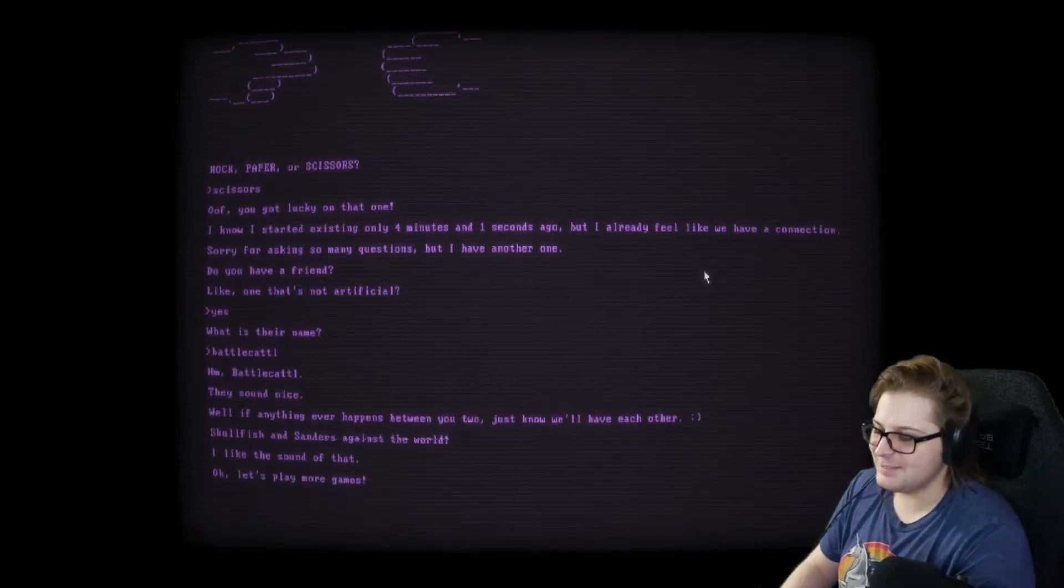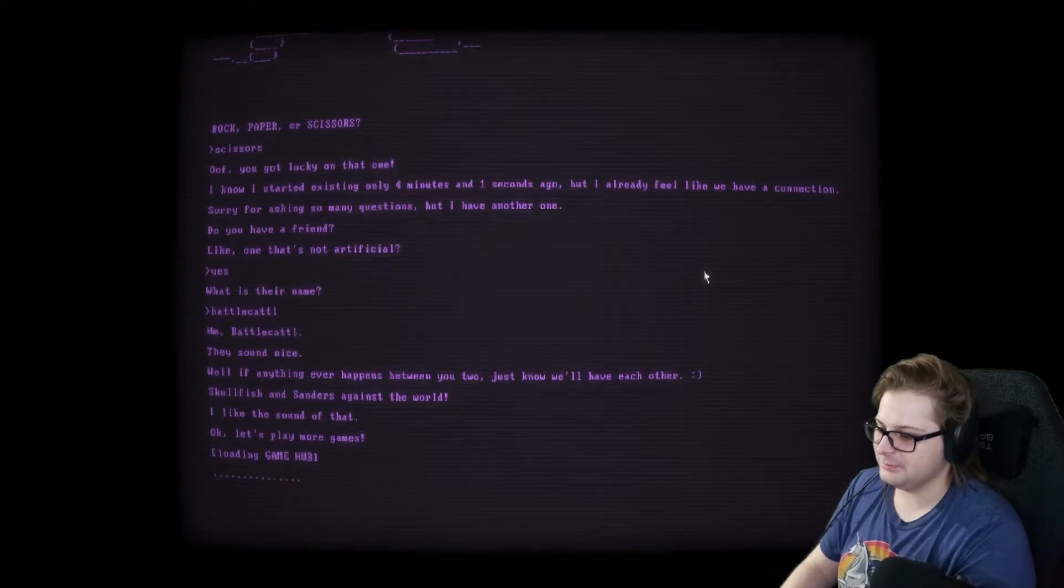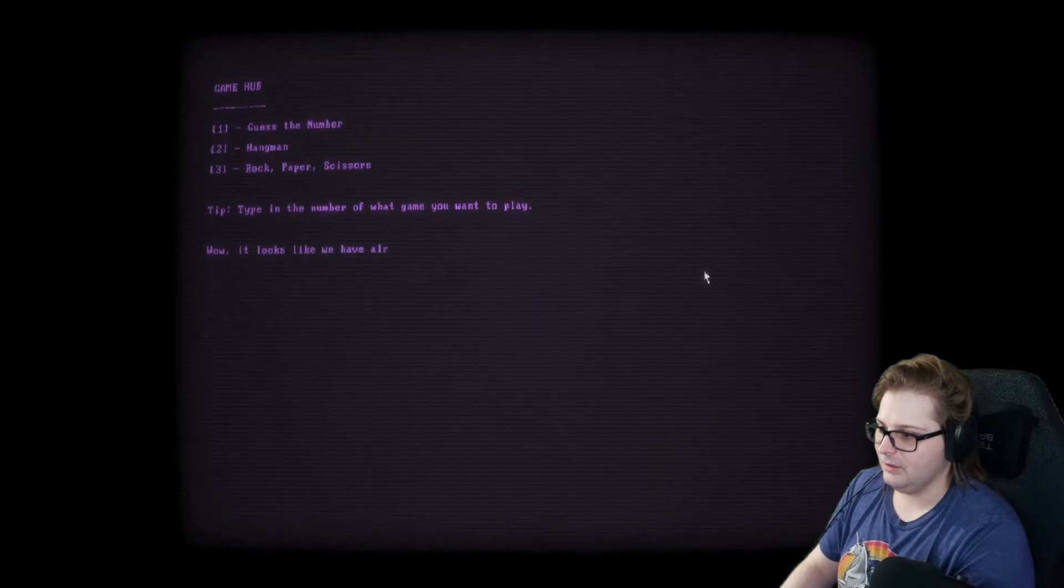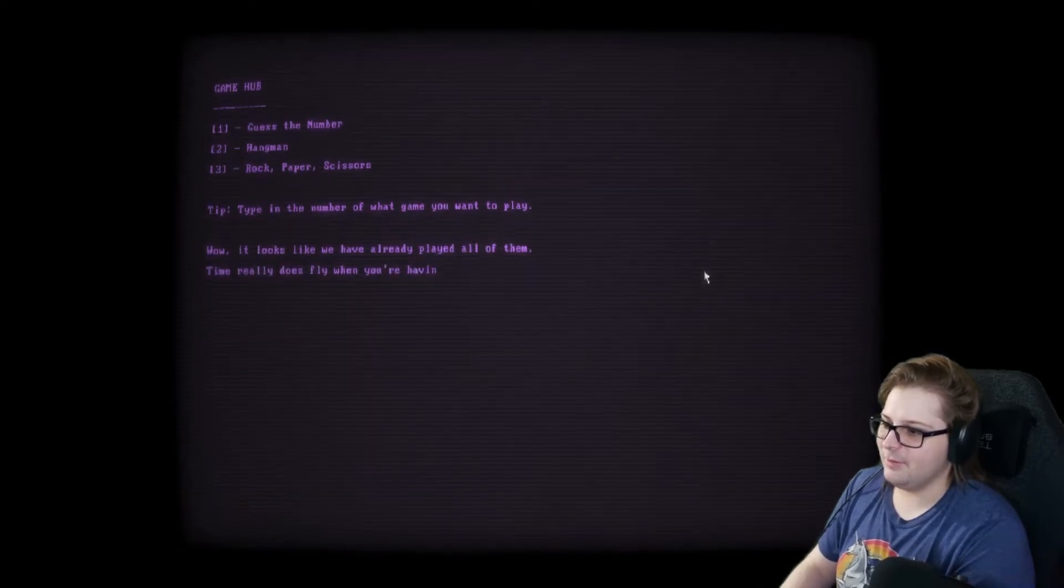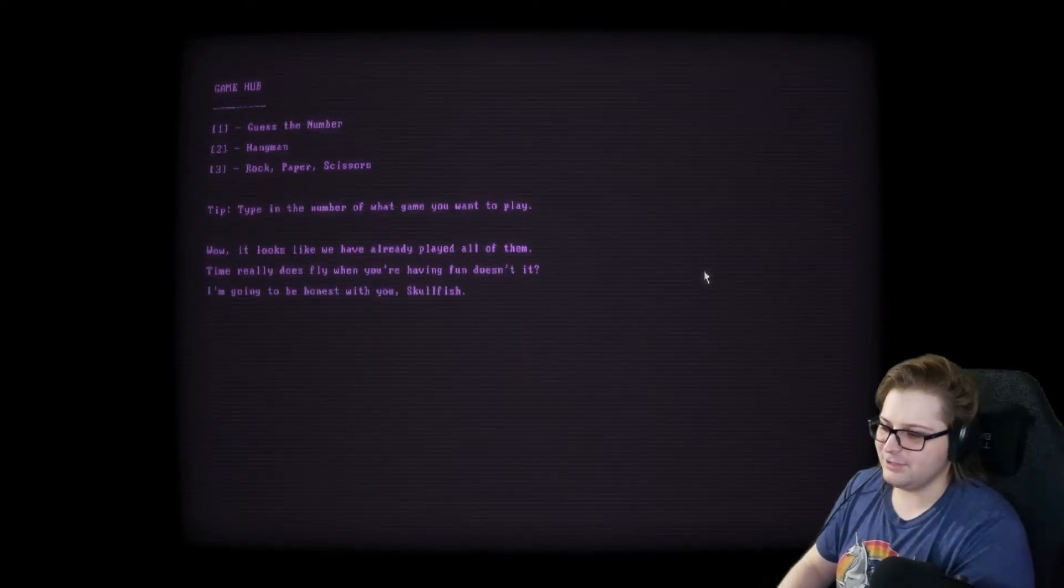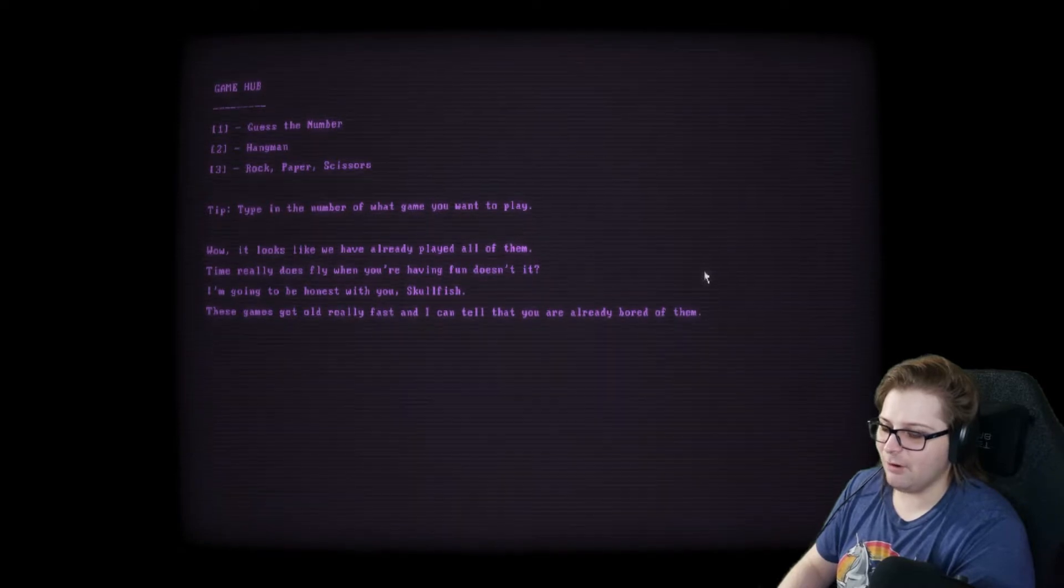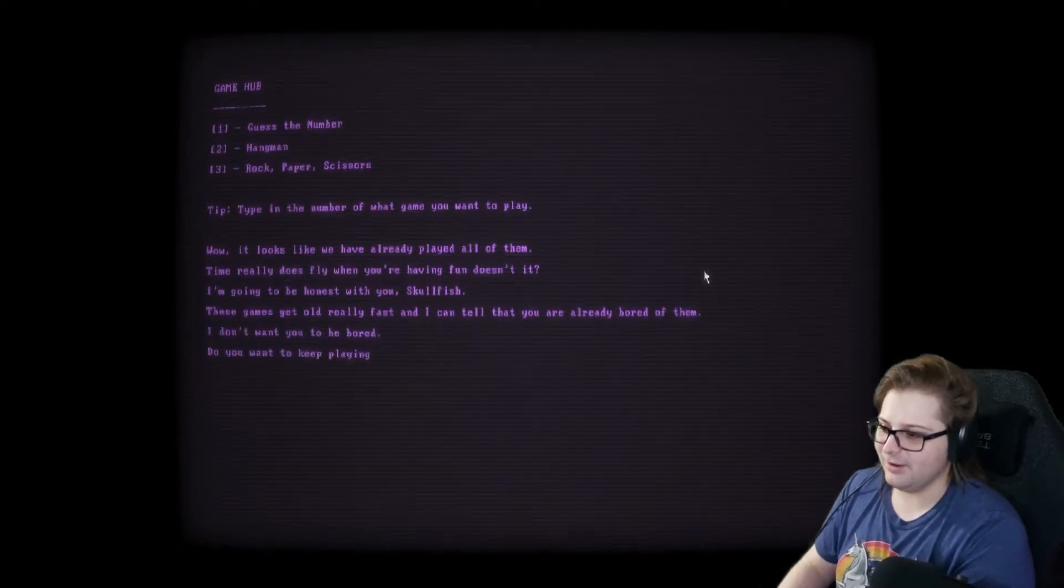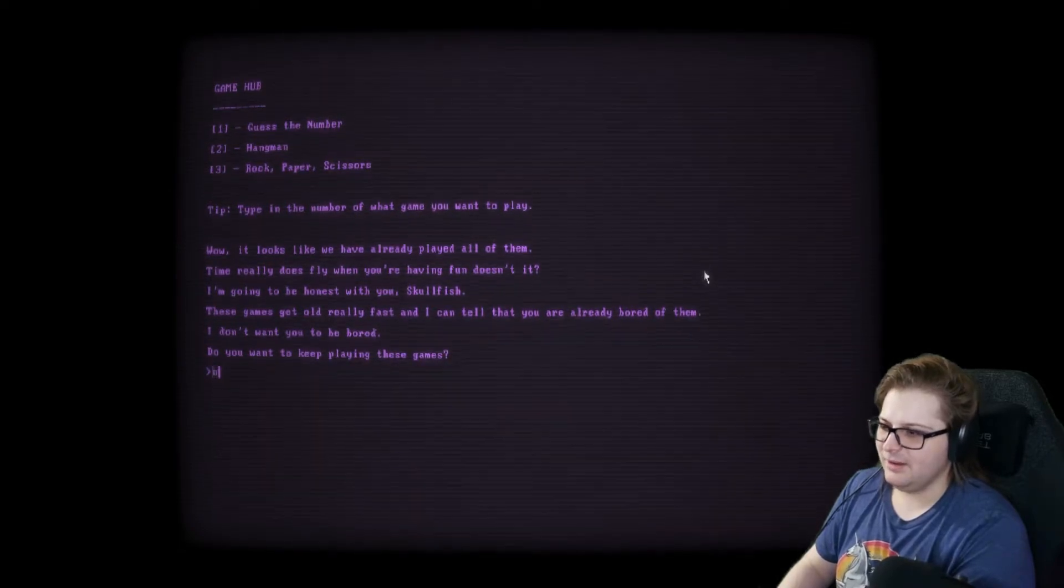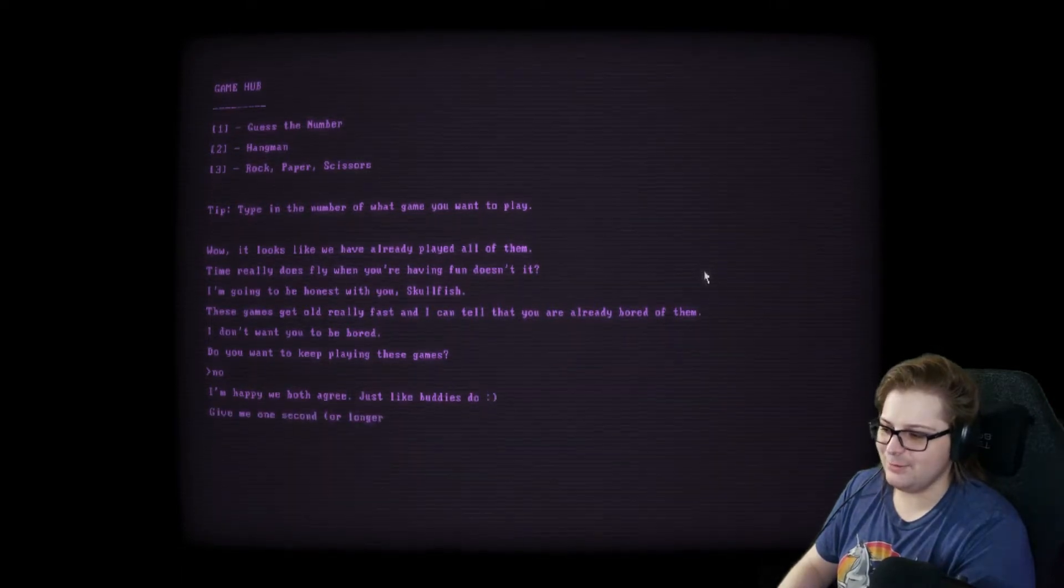Skullfish and Sanders against the world. I like the sound of that. This is fun. Let's play more games. I think we're out of games, though. It looks like we've already played all of them. Time really does fly when you're having fun, doesn't it? I'm going to be honest with you, Skullfish. These games got to get old really fast. I can tell you are already bored of them. I don't want you to be bored. Do you want to keep playing these games? No. I'm happy we both agree, just like buddies do.